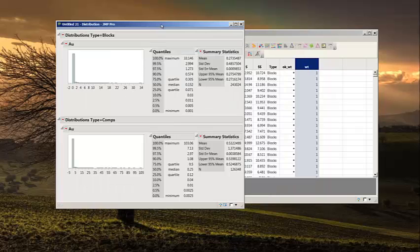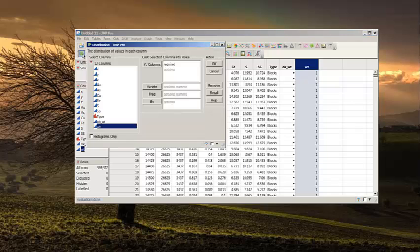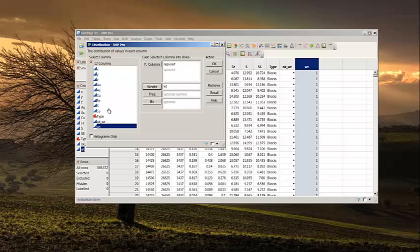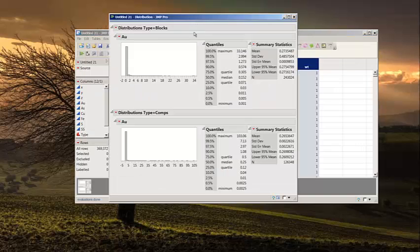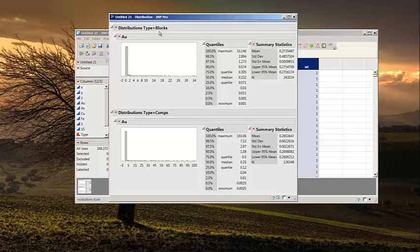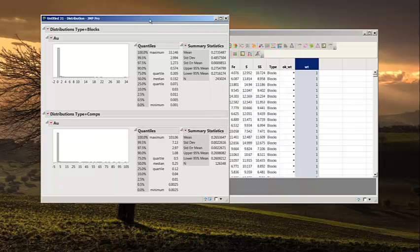That's why I've gone ahead and looked at these weights. So what if we apply the declustering weights? Do we still get a problem like that? We can put a weight in here, calculate a histogram of gold grades using our weights, and we can do this by each type. So here's our blocks again, 0.273. And now if we look at the type of the composites that are weighted, we can see the average grade is 0.265, and that compares very nicely with 0.273. So the spatial clustering of this data set is phenomenal. We have a lot of extra or clustered drill hole composites in the high grade area.